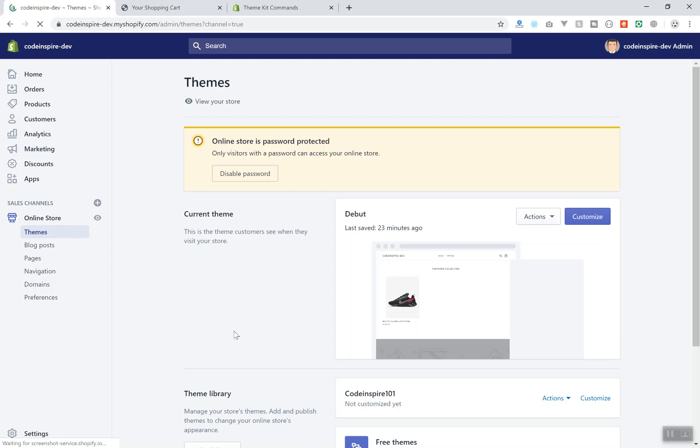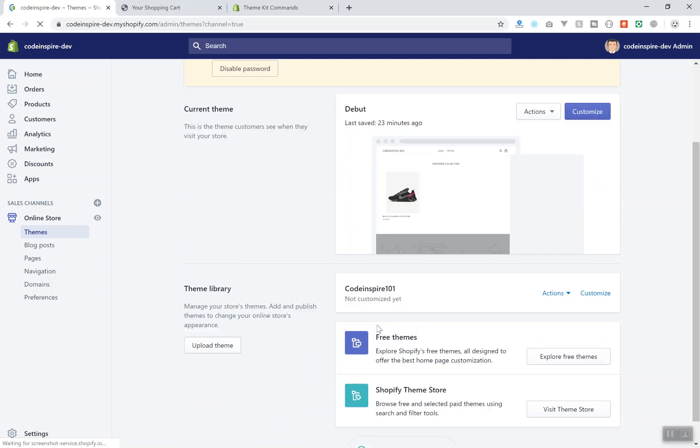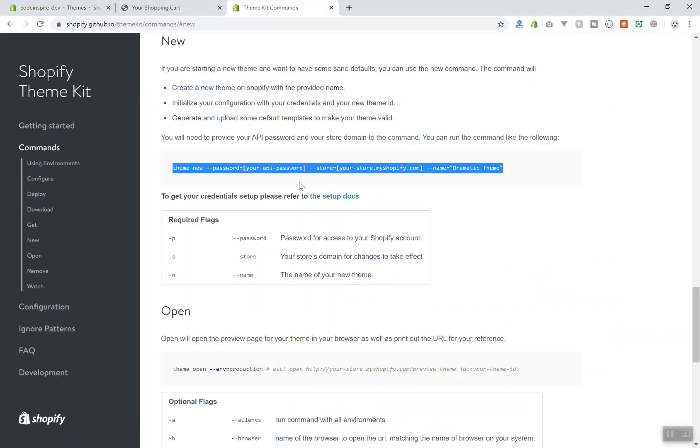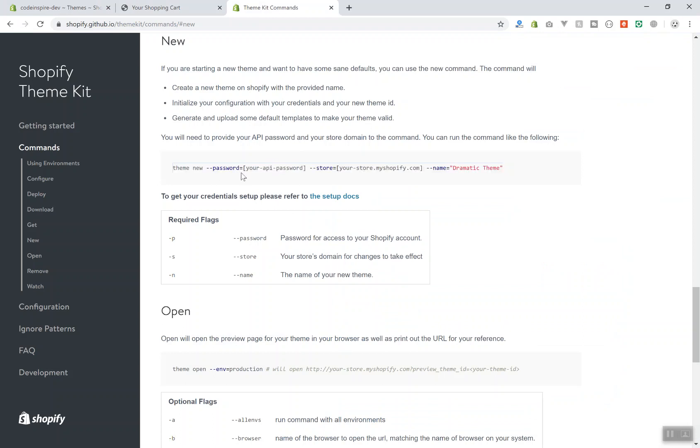So that's it for this video. I will see you in the next video where we customize our theme and add more features. So this is not the final theme and this is not the only theme I created. I just showed you how you can use the new command. In the next video I will show you how you can generate a theme with more features. See you in the next video.